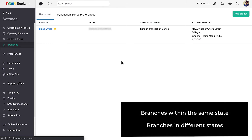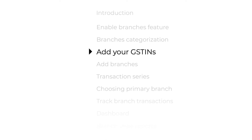If you have just one GSTIN, you can directly add the branches. However, if you have multiple GSTINs for your company, then you have to add all your GSTINs in Zoho Books first, and then add the branches. Let's see how to do that now.